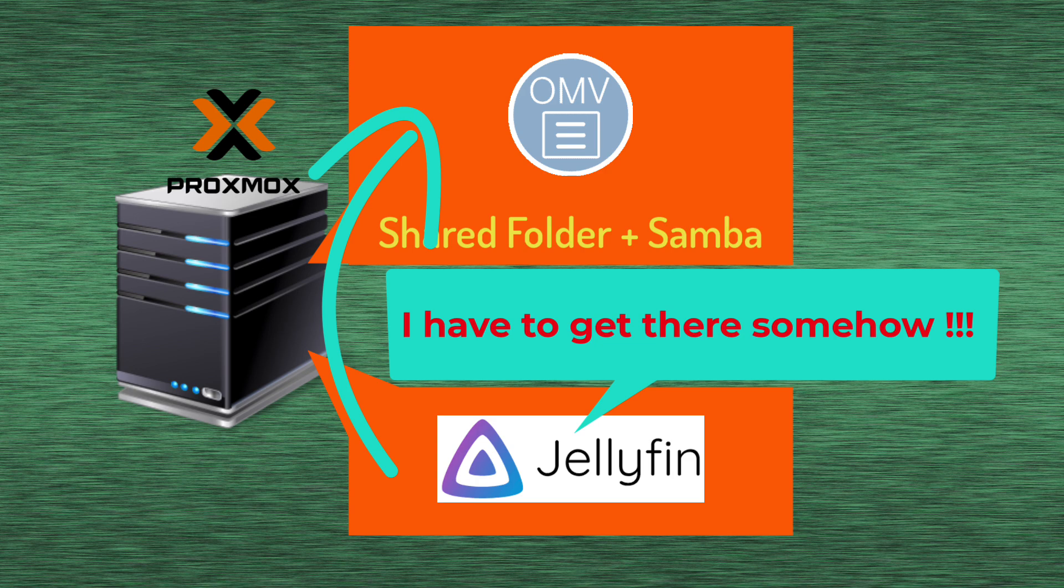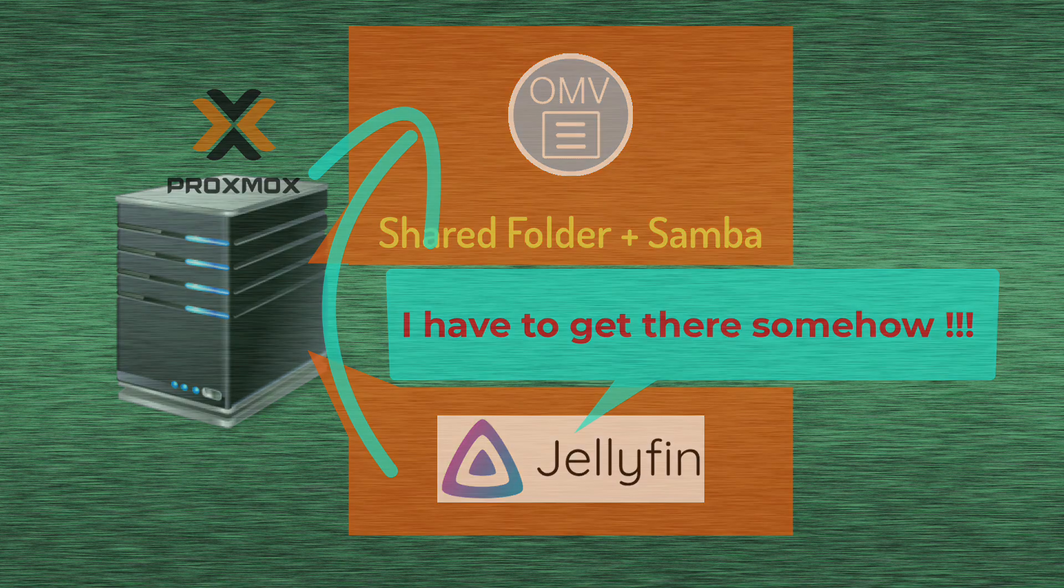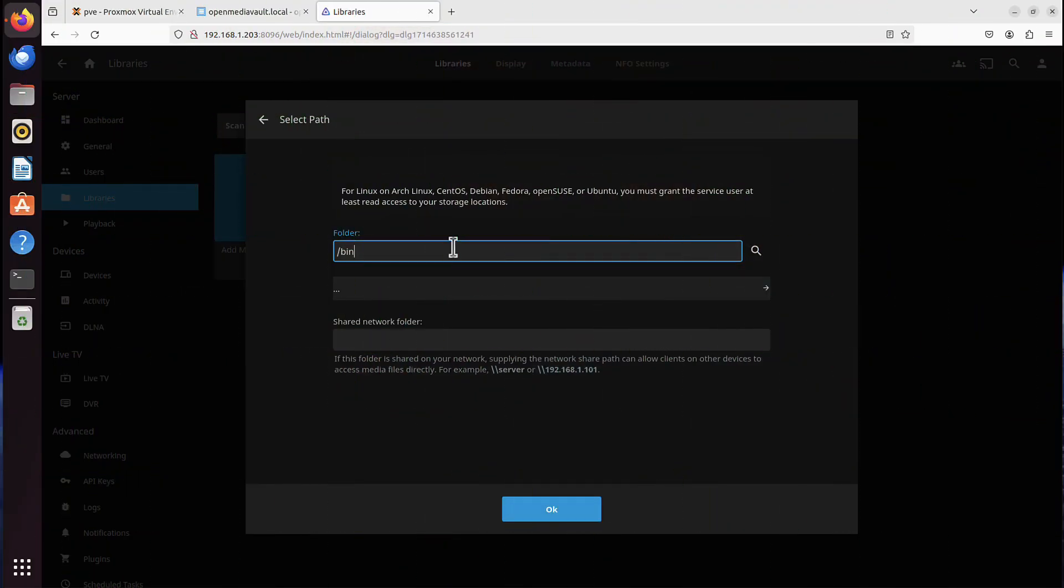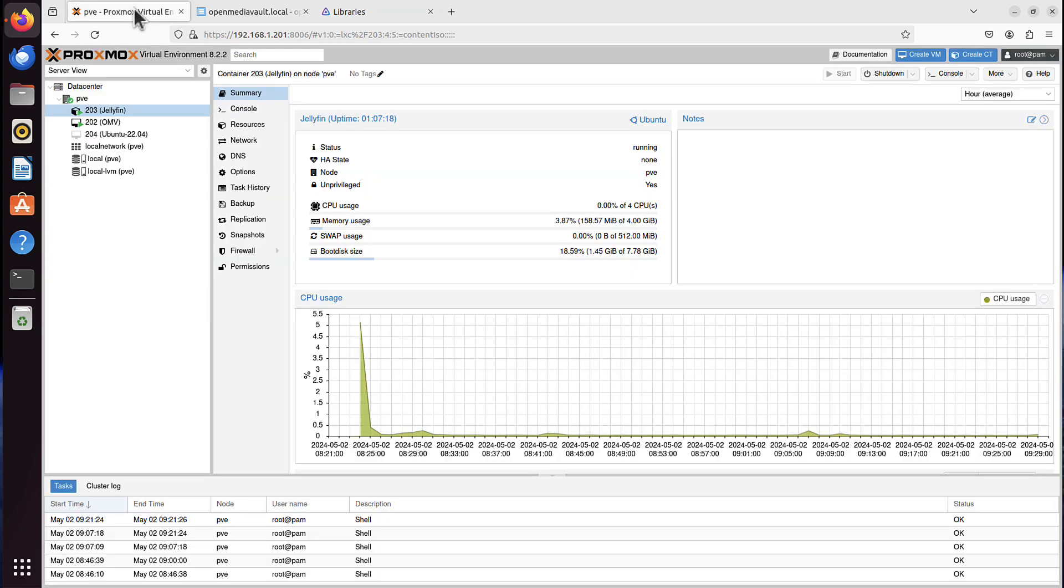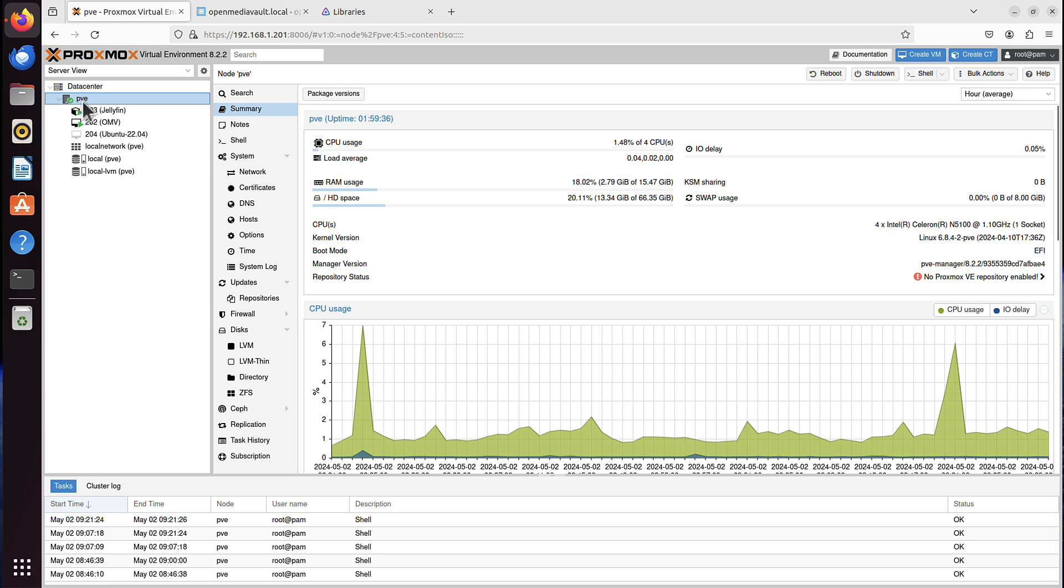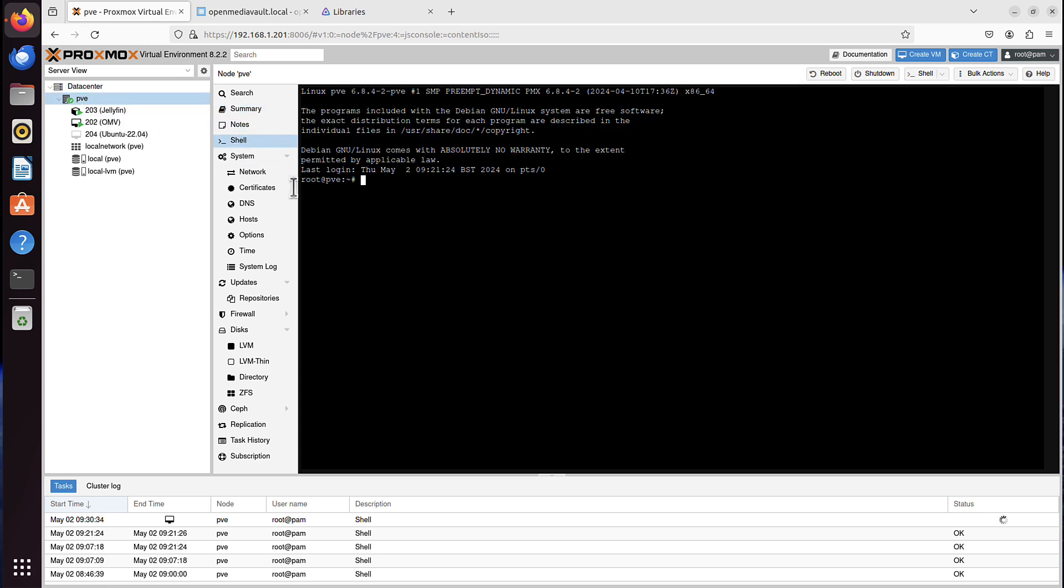So the solution to that isn't that complicated. With just a few commands, we can make it work. And to fix it, we have to go back to Proxmox, to the node itself. In my case, it's called PVE. And then we have to use that shell utility.